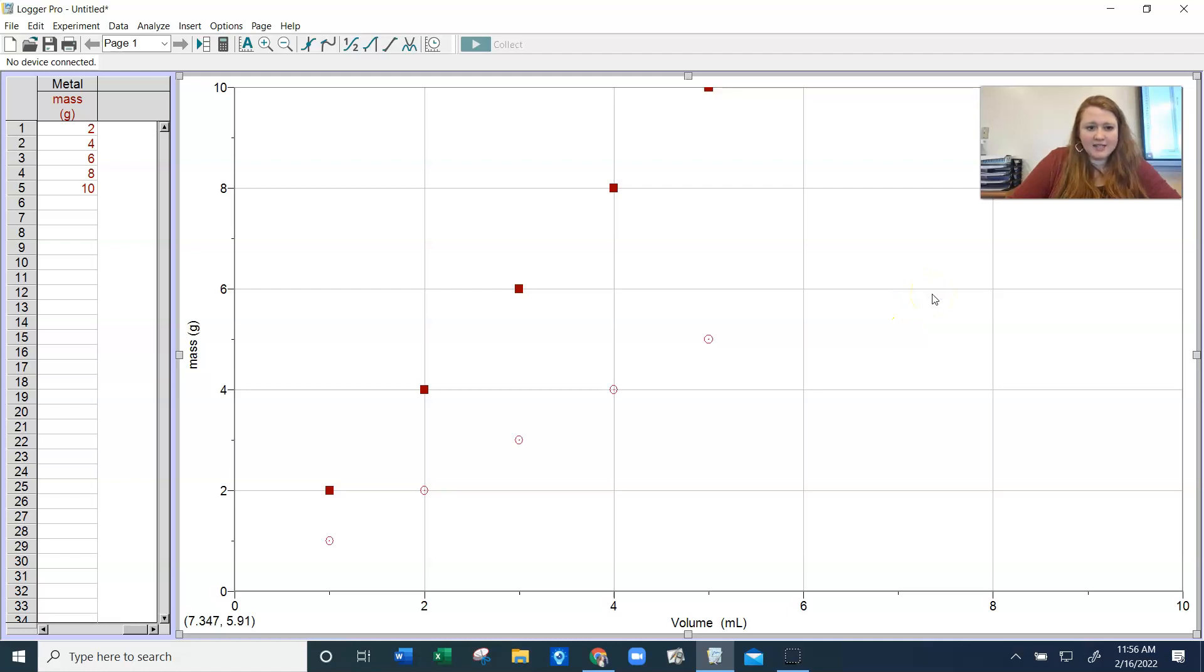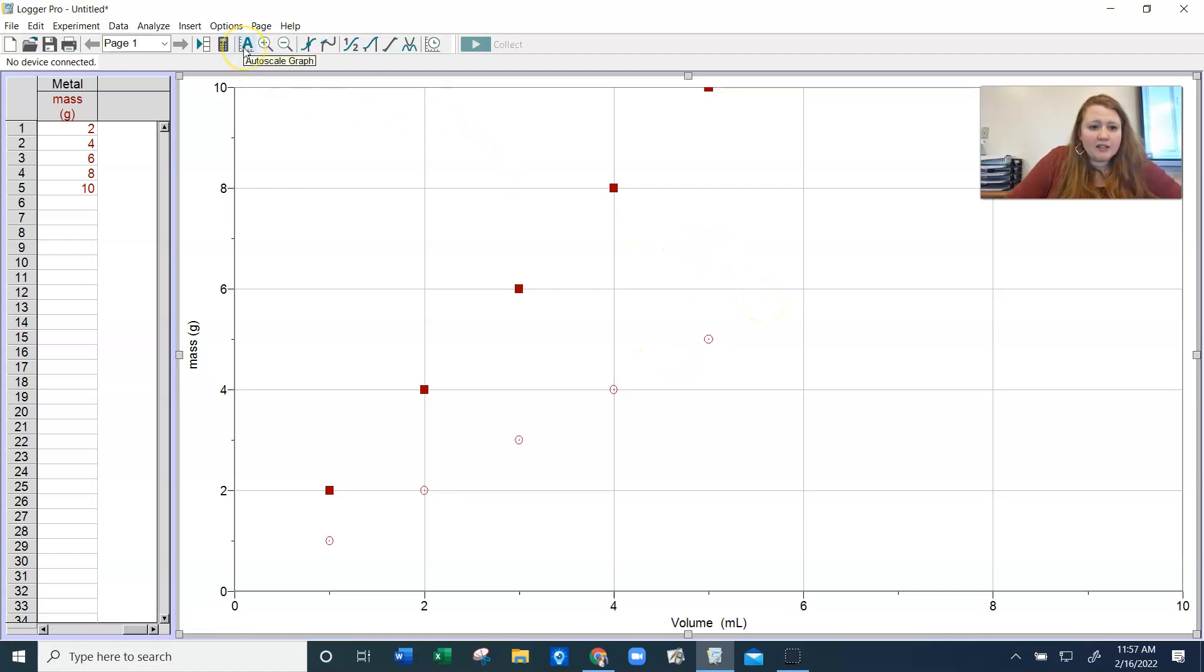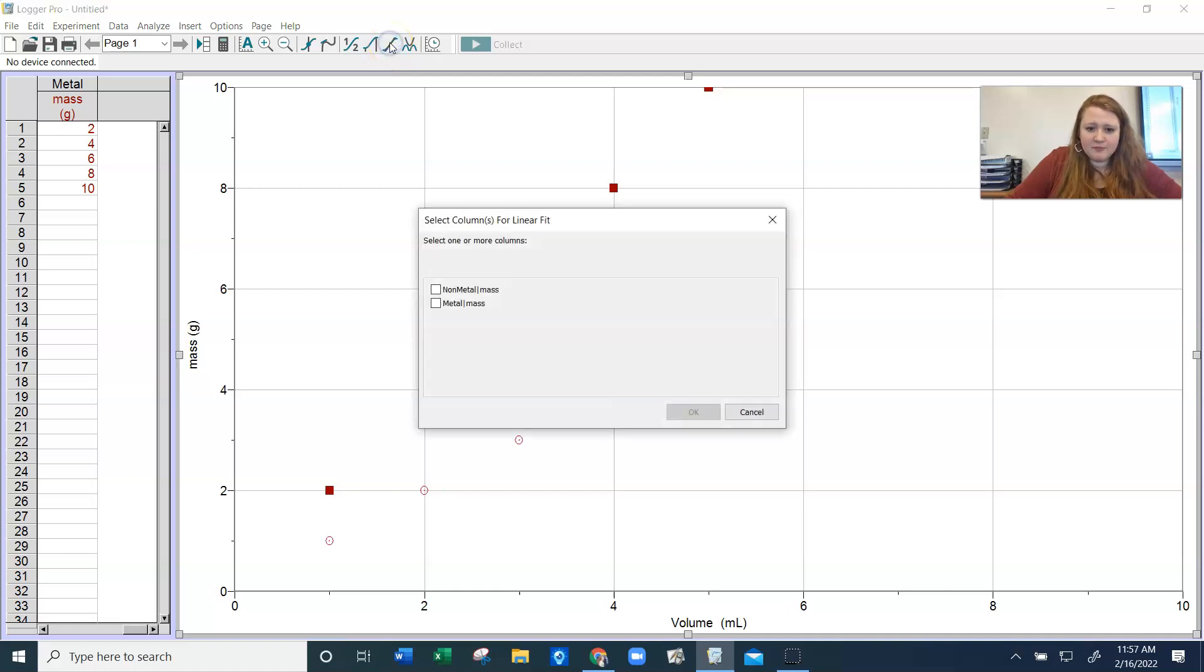Now, the very last thing you're going to do, once you have all of your data graphed on the same graph, you're going to come up here. And if you hold your cursor over these buttons, it tells you what's happening. We want to do a linear fit, which is this key right here. And we want to do a linear fit for our non-metal and our metal.